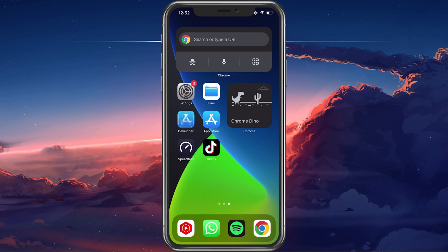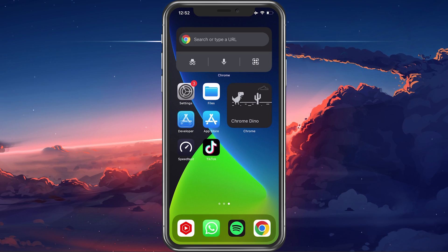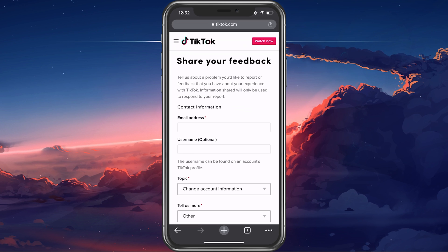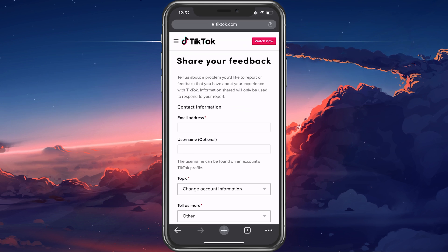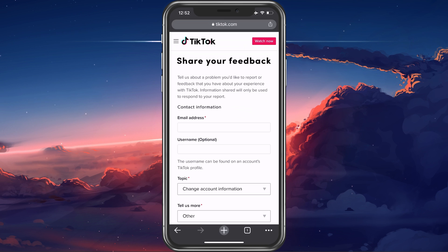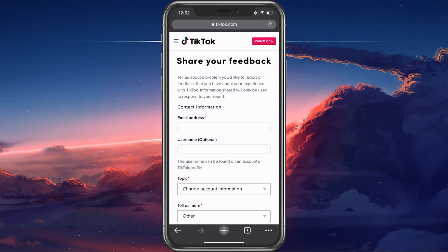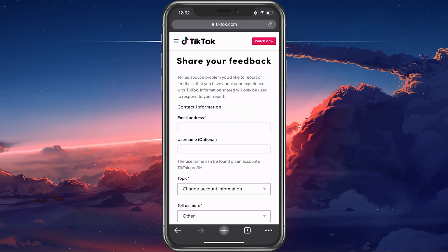To request the change of your age, make sure to click on the link in the description below, or visit tiktok.com/legal/report/feedback on your favorite browser to get to this page.